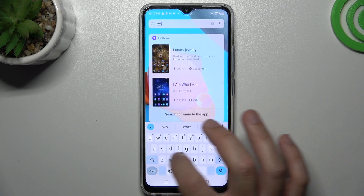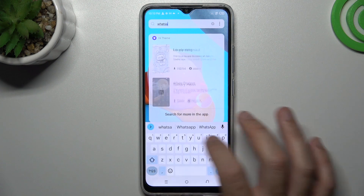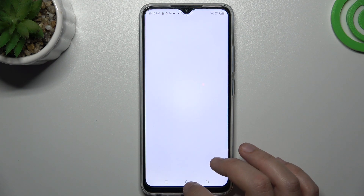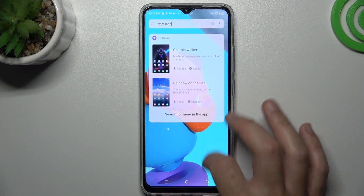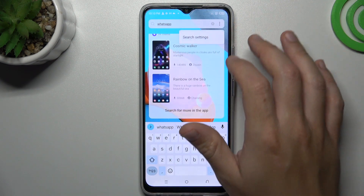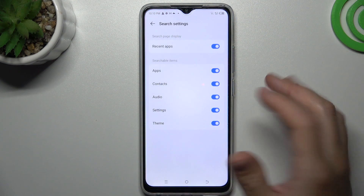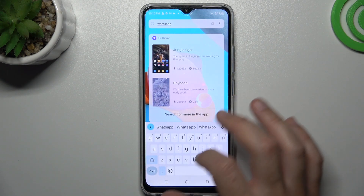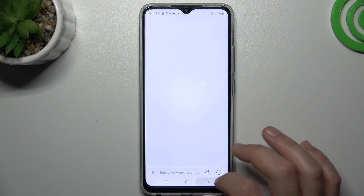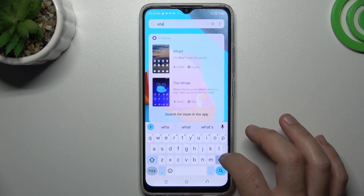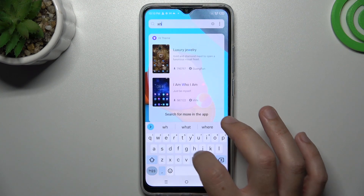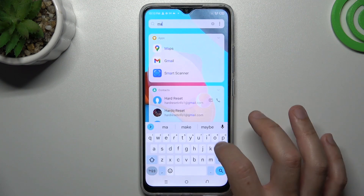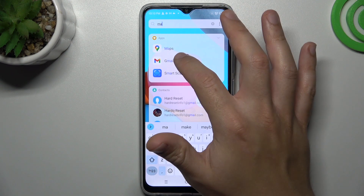Sorry about that. If you don't see the apps you can just reset it here. And there we have the apps.